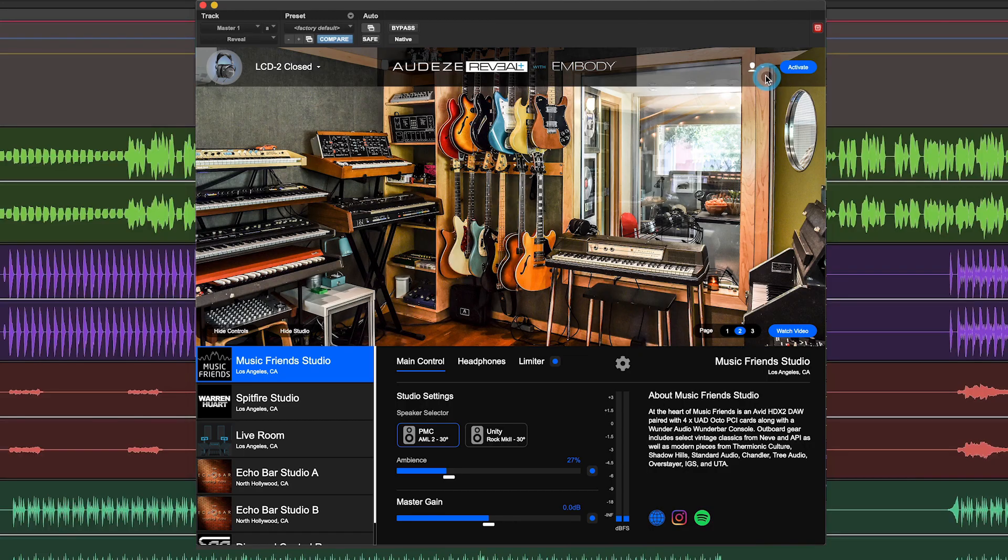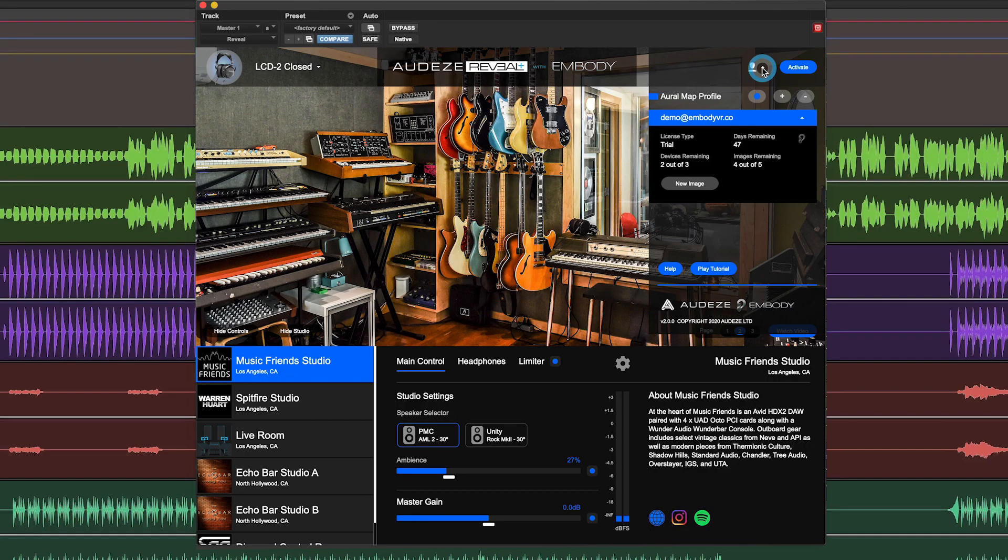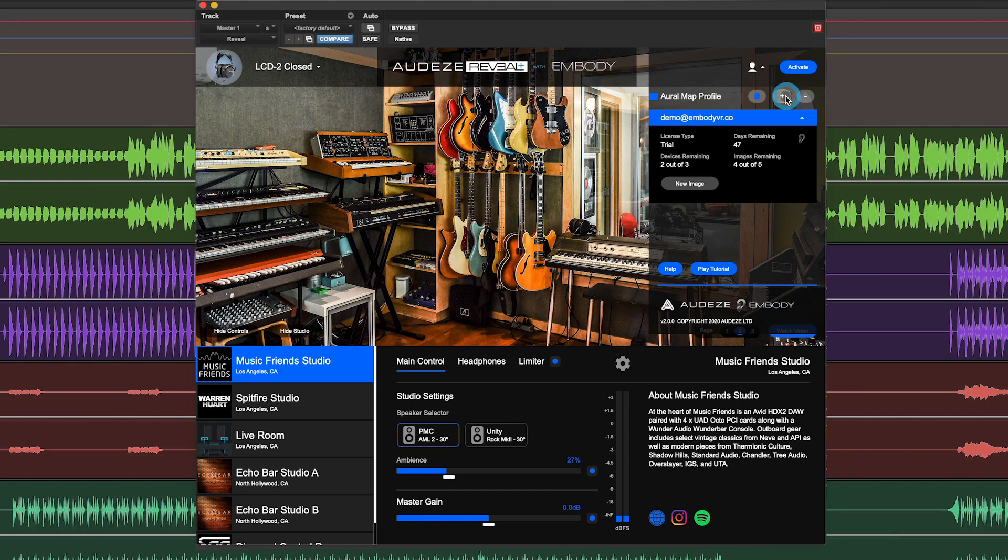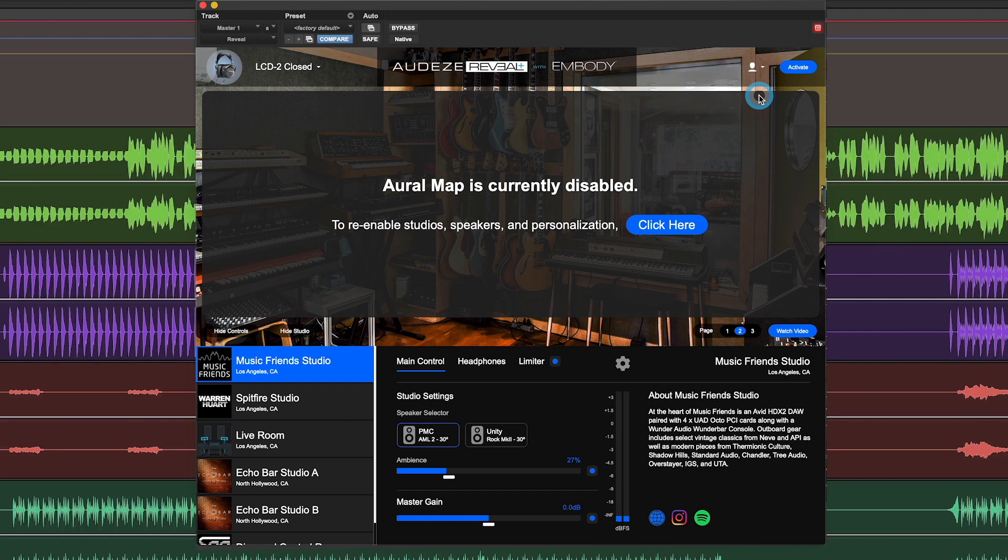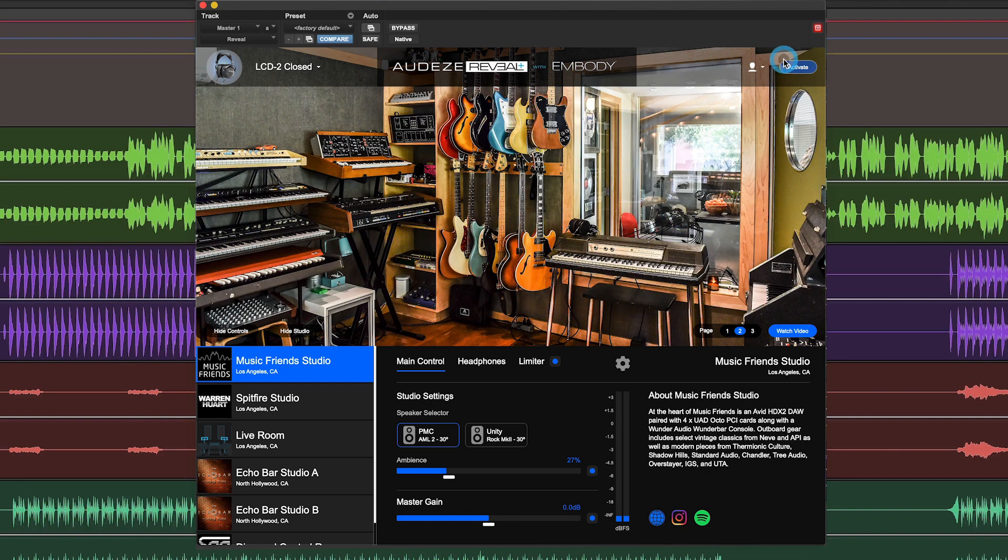And finally, in the upper right corner, if you click on the user icon, you'll notice your user profile information. You can remove or add a user. Here, if you bypass the aural map, you won't hear any of the personalization or studios, but headphone presets only.